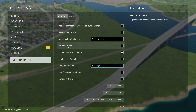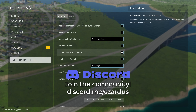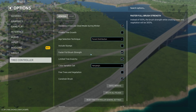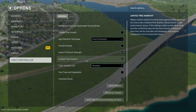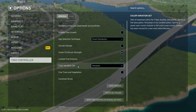You can include stumps, which will add some stumps to your forest. You can set a faster full brush strength — by default it will be set to 300. You can have limited tree anarchy, which will make your forests a little more dense. That will take more graphics power from your computer, but it will have a more realistic look in my opinion.